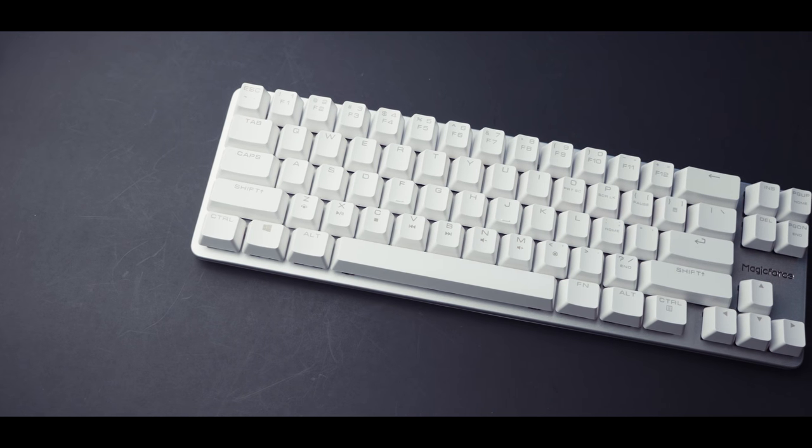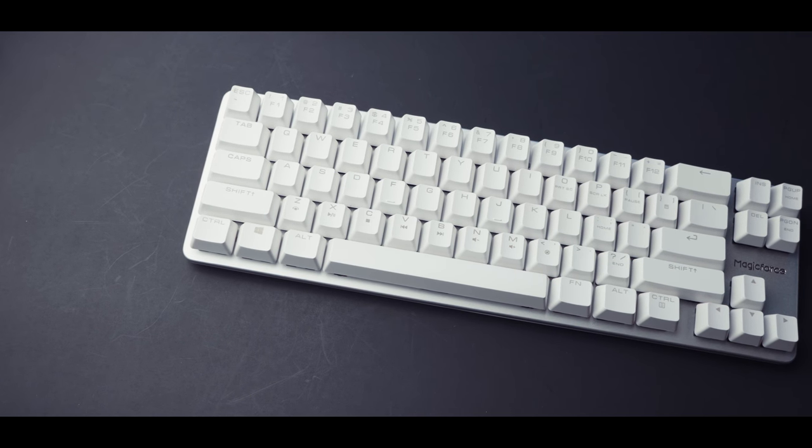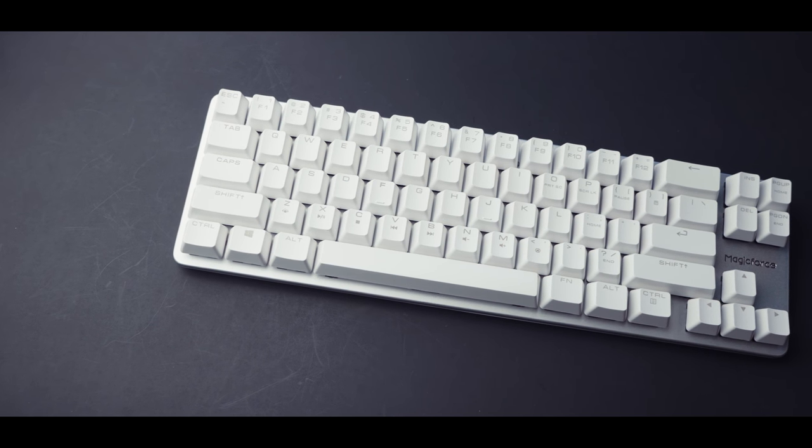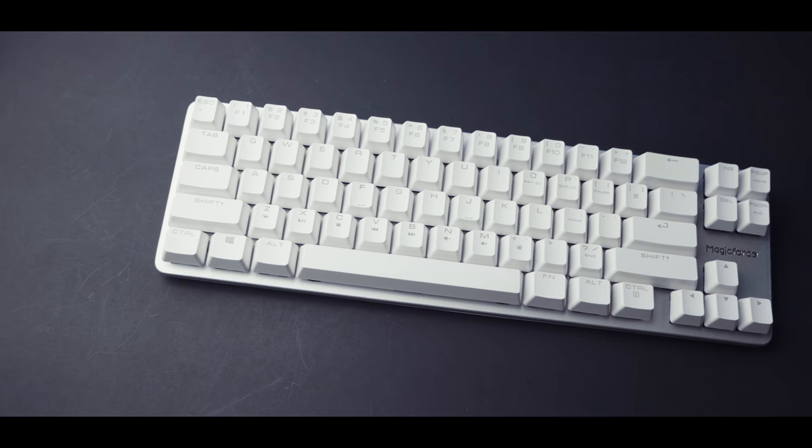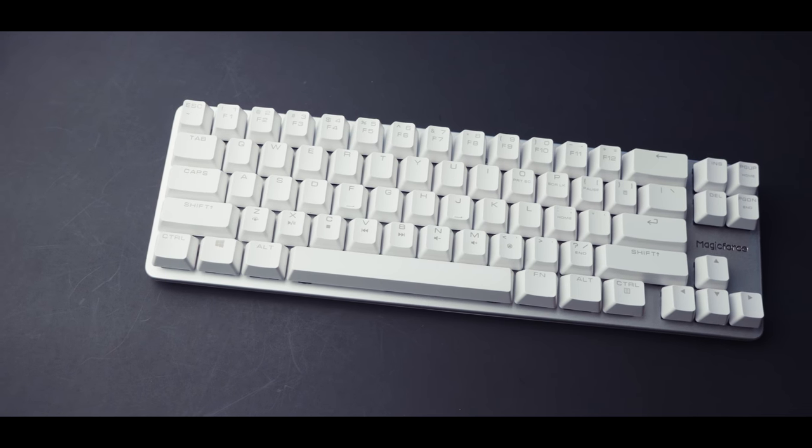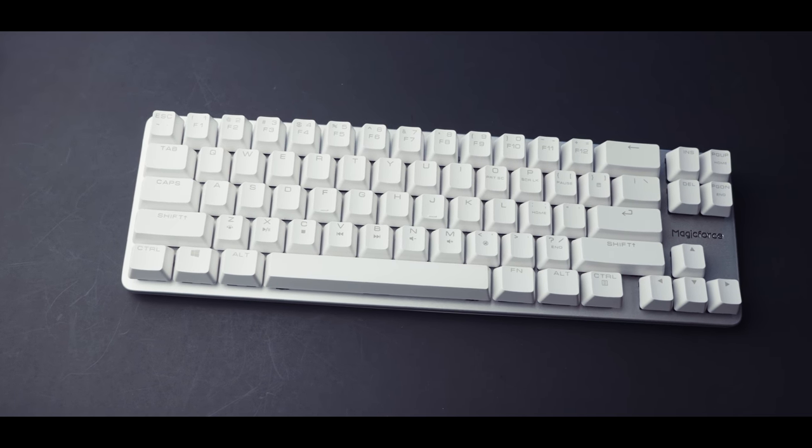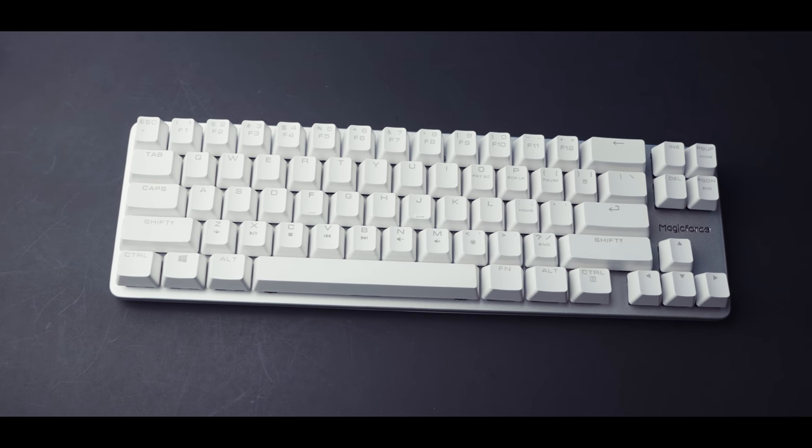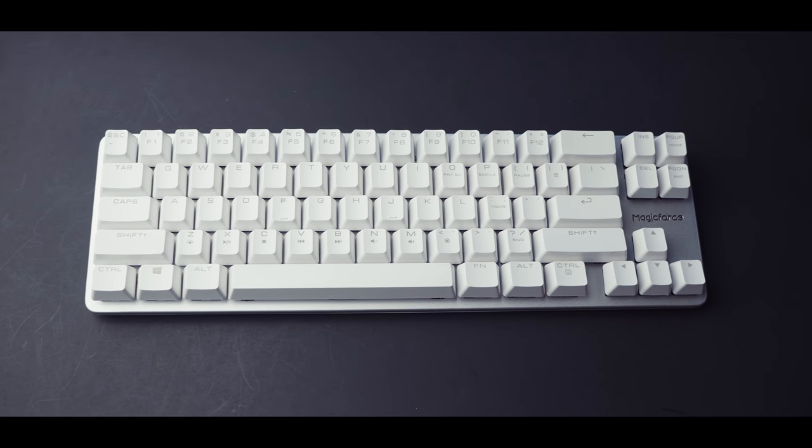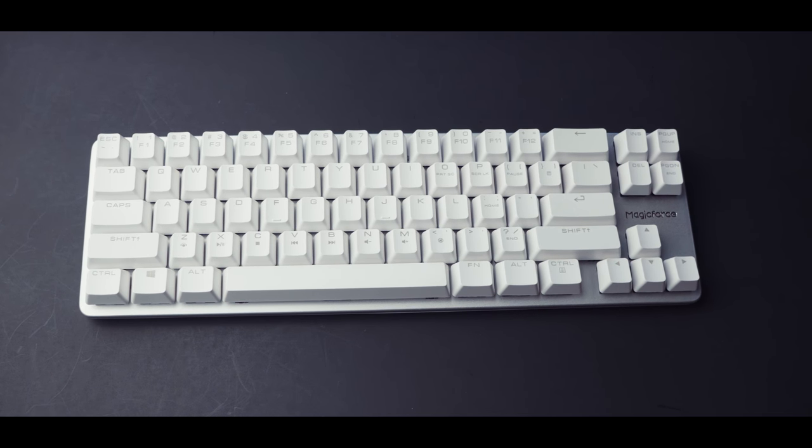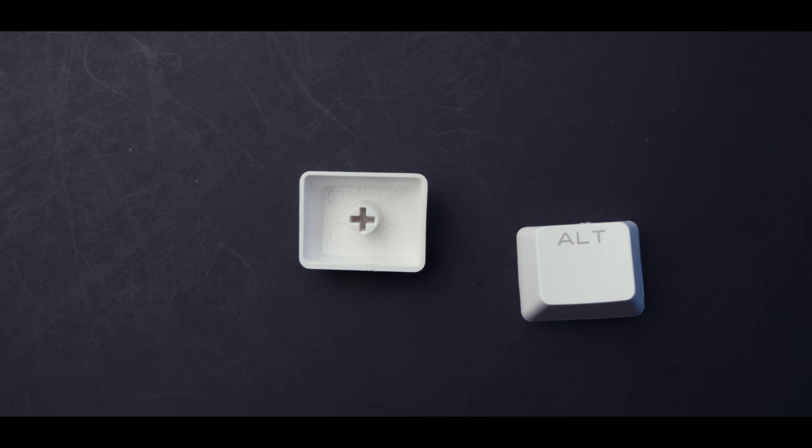The keycap legends don't have a very gamerish font, and they're thick ABS. They look pretty similar to the caps that come on Pokers. Unfortunately, the legends seem to be pad printed. This means that the legends will eventually wear off, much faster than most. You might even be able to scratch it off if you're not careful.